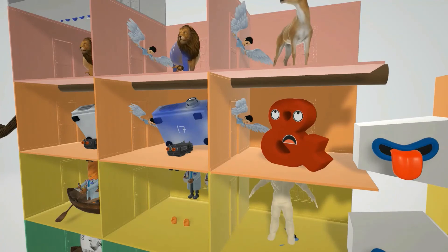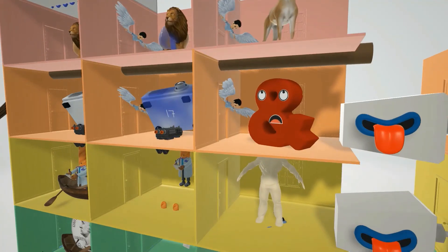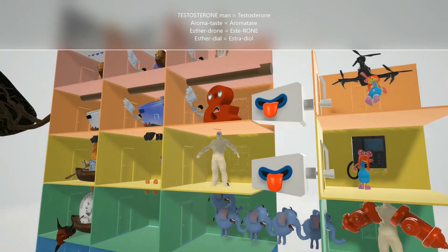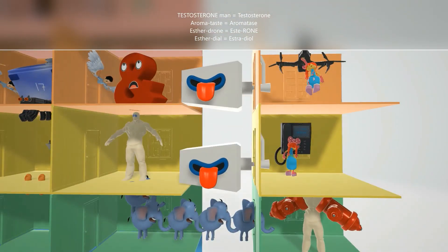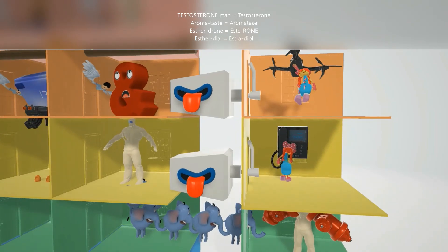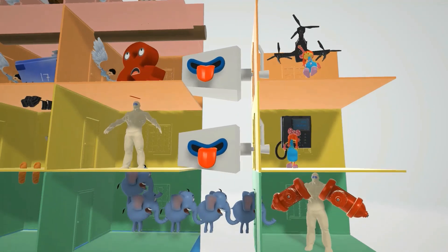Back to the deer for DHEA — there's a tree for 3-beta hydroxysteroid dehydrogenase which takes you to the and-sign for androstenedione. Under the and-sign we find the strong testosterone man — androstenedione is converted to testosterone. Over here we have aroma bottles holding perfume — aromas — representing aromatase. From androstenedione you can go to ester stuck to a drone for estrone, or from testosterone to ester dialing — estrone and estradiol can be interconverted.